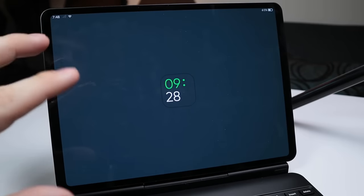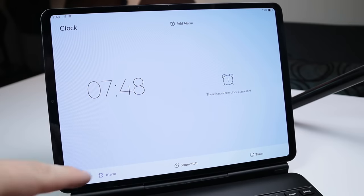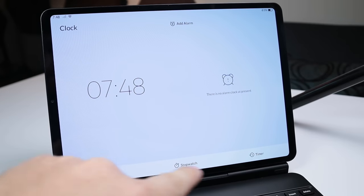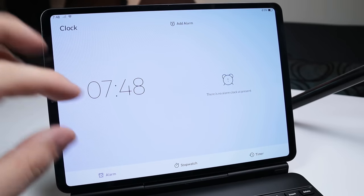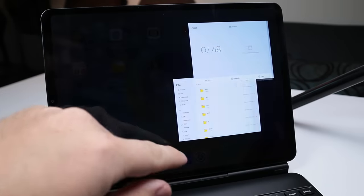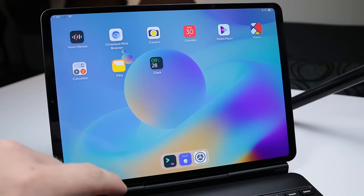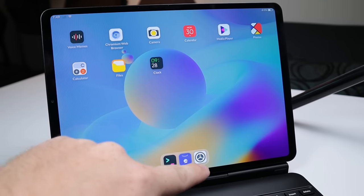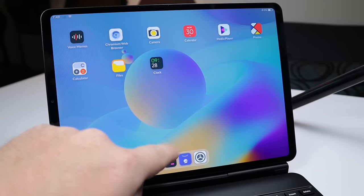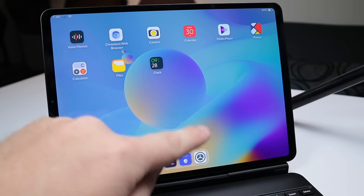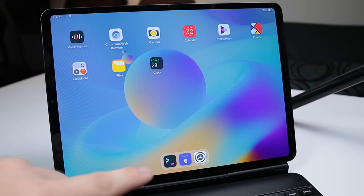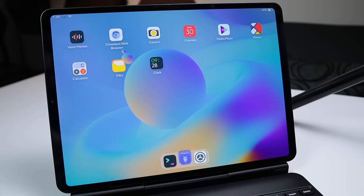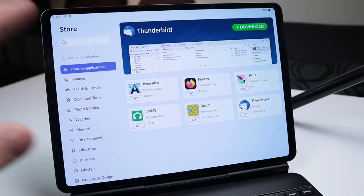We have a clock here. I'm not going to get too into the clock. It's fairly basic. You can set alarms, stopwatches, anything you'd expect in your standard mobile clock application. But down here we have some of the best things. We have a terminal, we have the Jing store, and we have our settings. So first let's go into the Jing store.